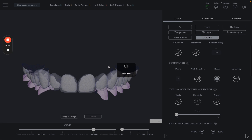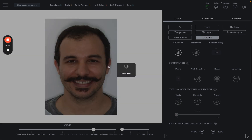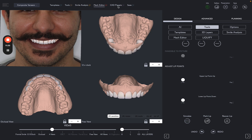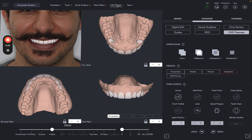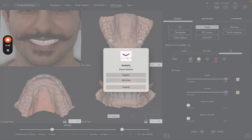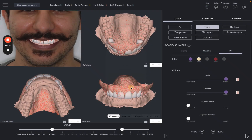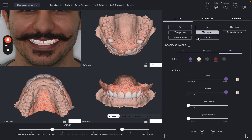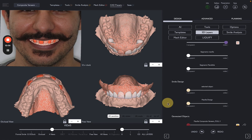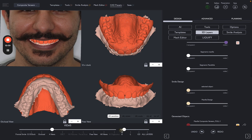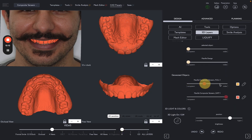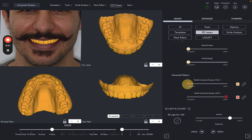We are now ready to export our 3D Compose Veneer. Let's go to Got Presets, Compose Veneers. Let's go to 3D Layers and have a look at our models. Here is the full model, and here is the gap model.